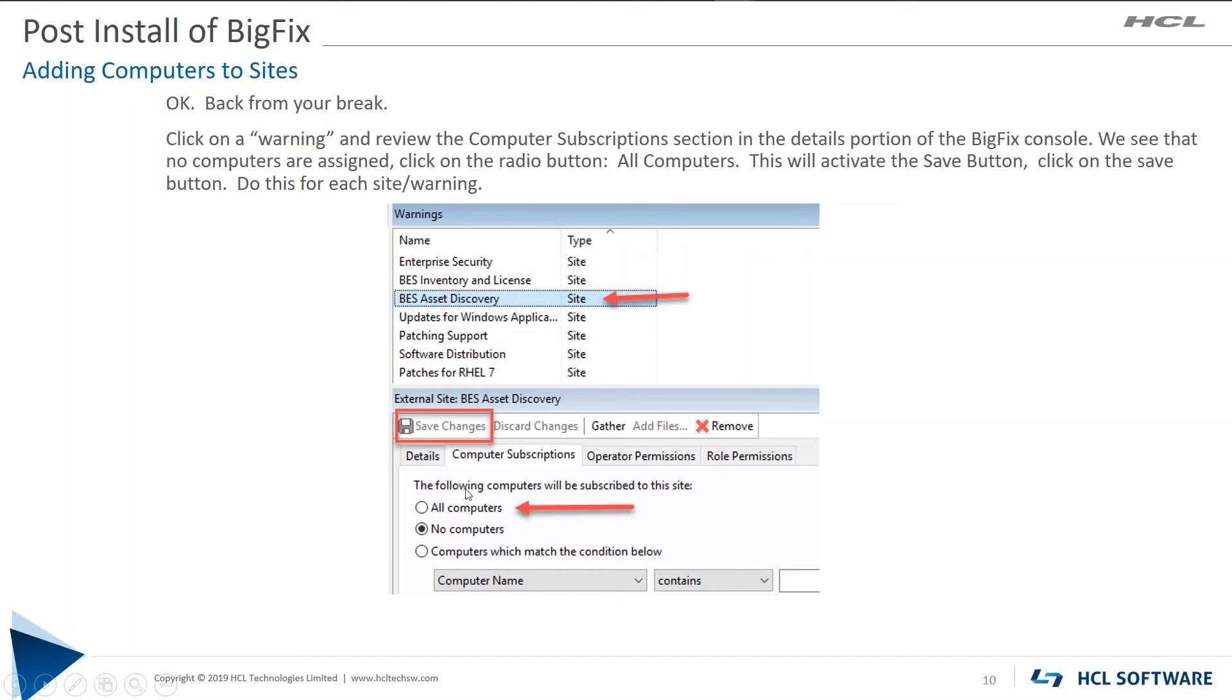Once you come back from break, these will now be black and you can go through each one of these sites and enable all computers. So you click on the All Computers radio button, click on Save Changes and go to the next one.